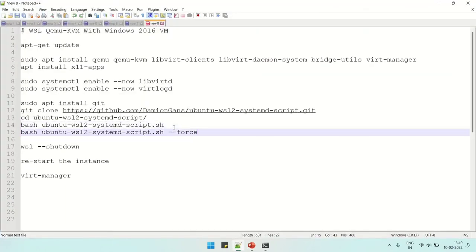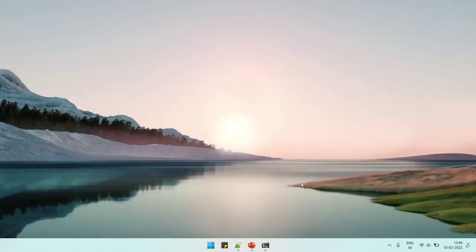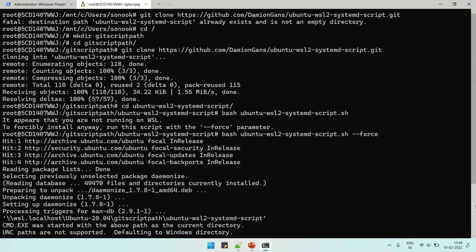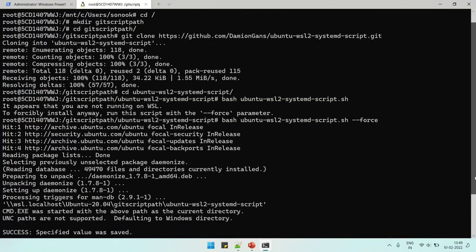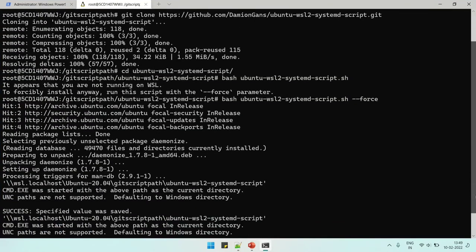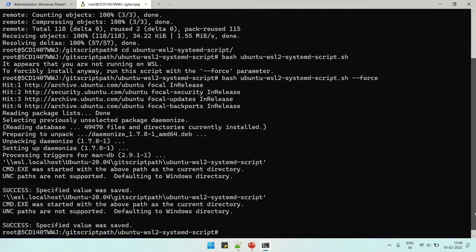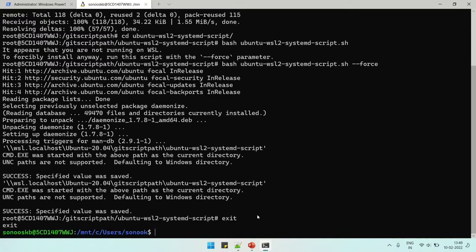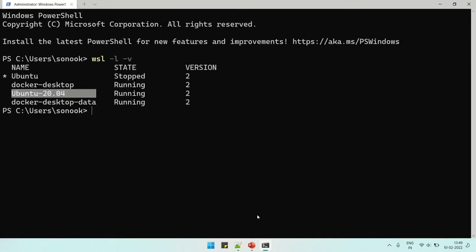I think it's now completing and it is completed now. Now we need to shut down this particular WSL instance to get the effect of this particular script to start the system with systemd.